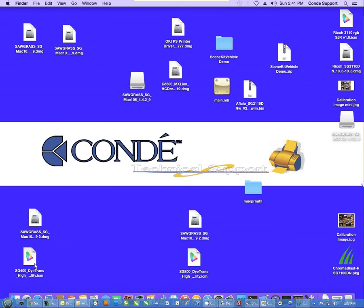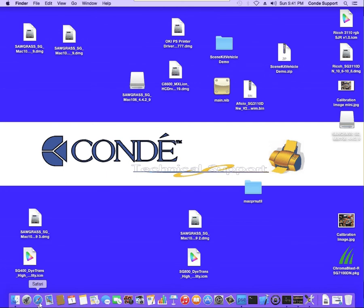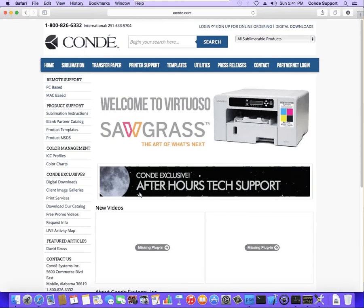The ICC profile will be emailed to you from support. So if you don't have that file, just send us an email to support at condi.com requesting the profile. The driver will download directly from our website. They're not on our website yet, but I'll show you.